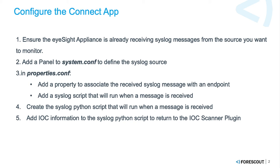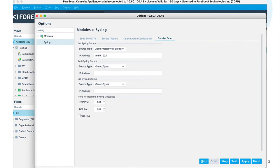Fourth, we'll actually create the Python script that will run when the message is received. And once we have ensured that syslog is working properly, then we'll assume that IOC information is contained in that syslog message, and we'll return IOC information back to the IOC scanner plugin. All right, let's get started with step one.